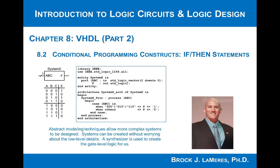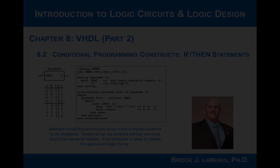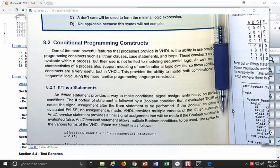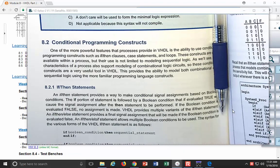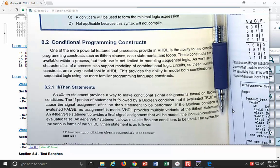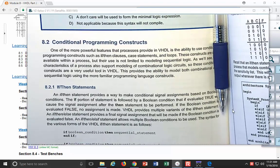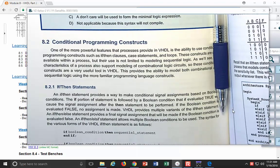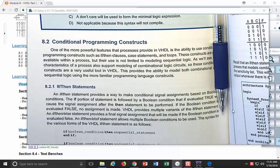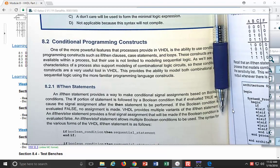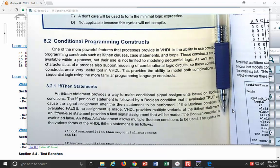Now we're going to look at conditional programming constructs. One of the things that makes the process so powerful is when you program a computer, the constructs you use a lot are if-then, case, and loops. The way that VHDL works, none of those constructs are supported outside of a process. You can't have concurrent signal assignments with if-then statements, but they are supported within a process. For that reason, you almost exclusively use a process to model everything.